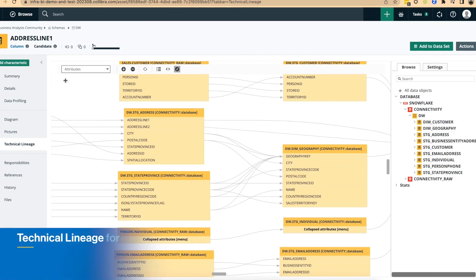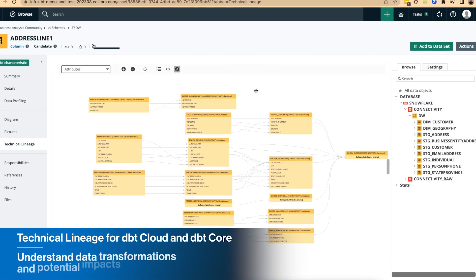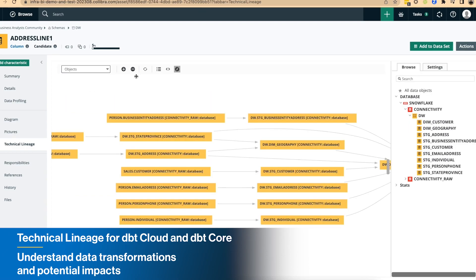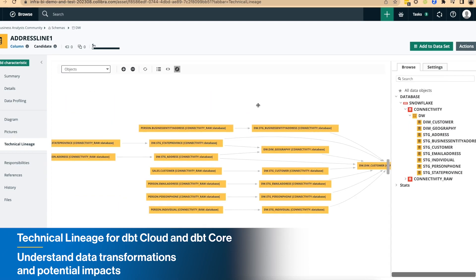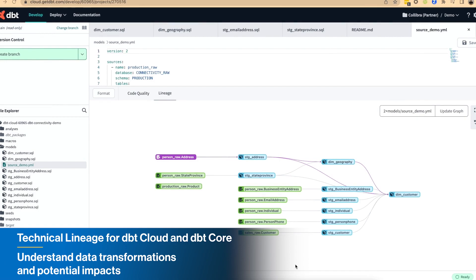Increase understanding of your DBT cloud and DBT core data with our latest technical lineage integration, so you can quickly inspect how DBT transforms data and assess the impact of potential changes.